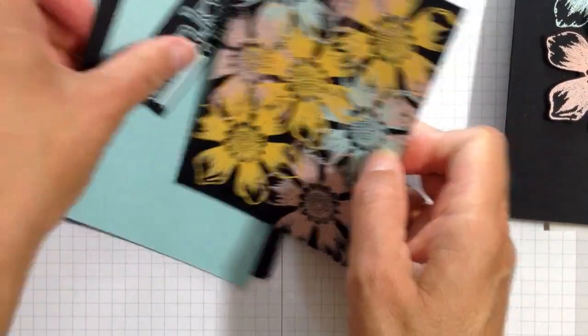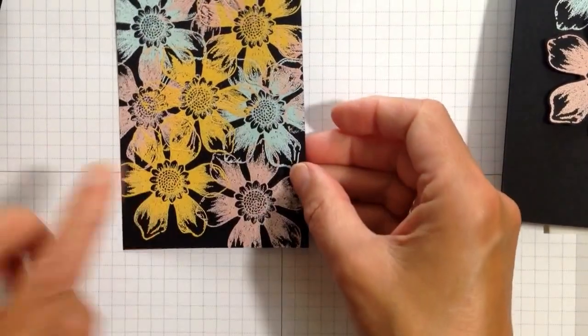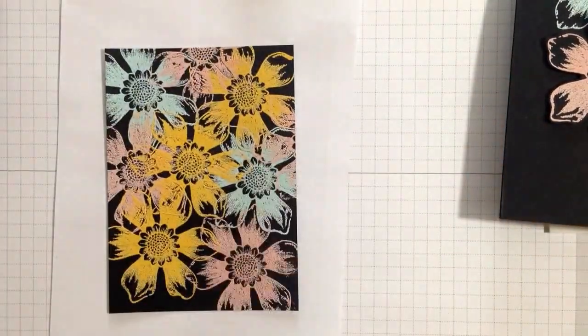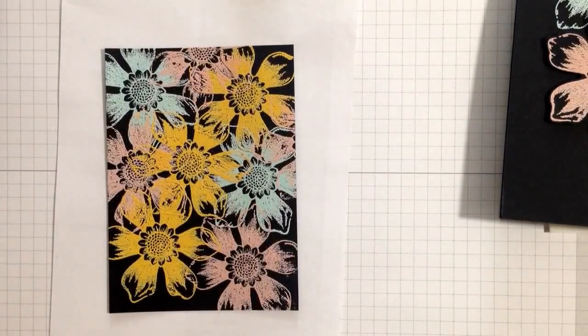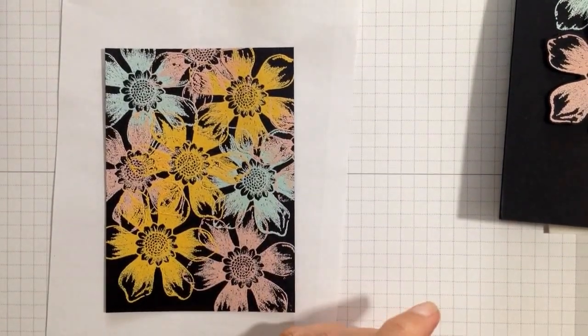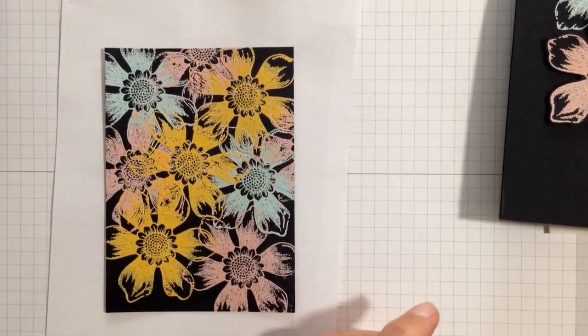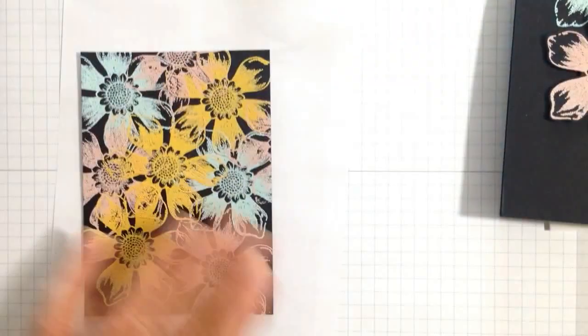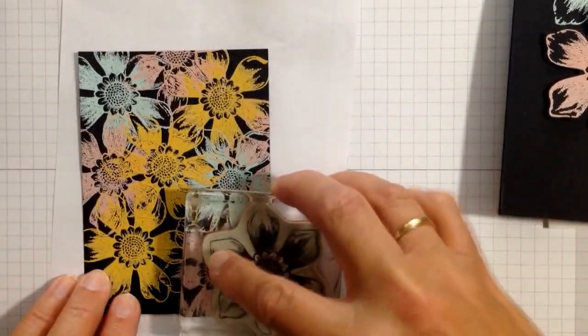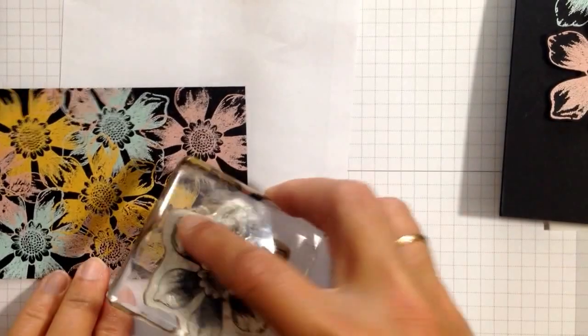So now to finish this, you can see I have random flowers and I still have some more black spaces. So I'm going to just fill in now with the same stamp and fill in where it could use some extra. This will be the last step on this.